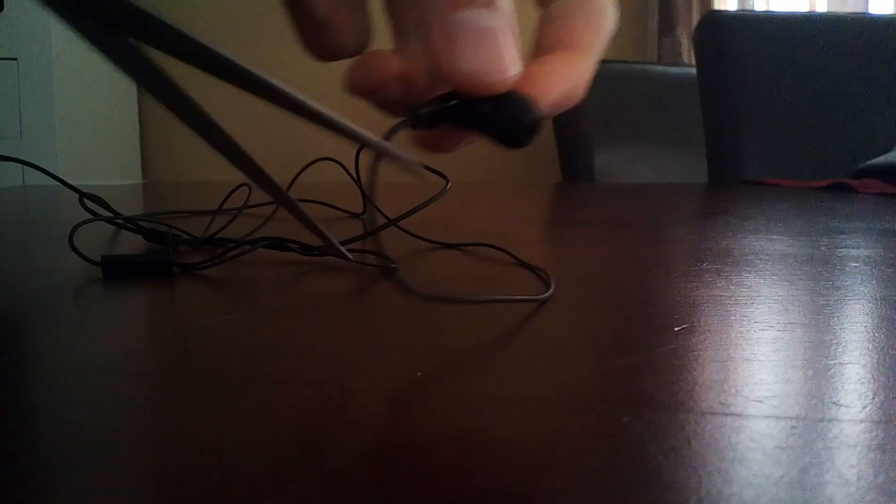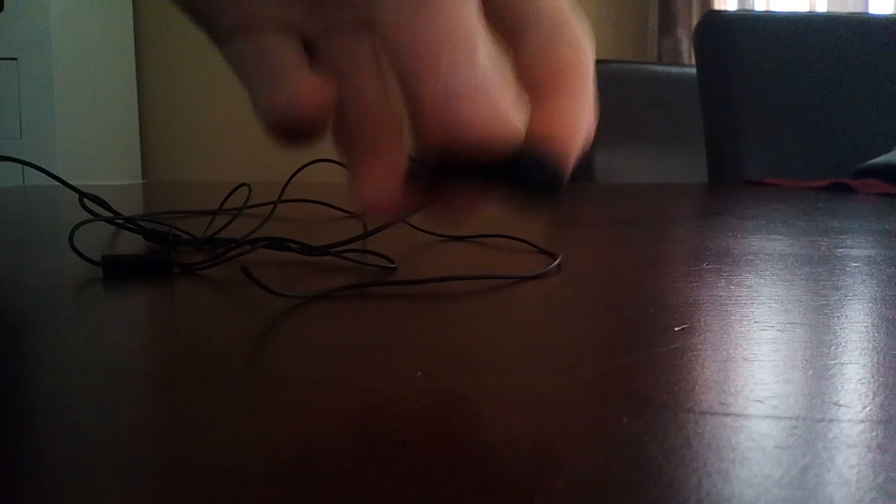And the second technique is with a chair and a scissor. I don't know why it's a chair. And just cut it. And this one is wireless as well.